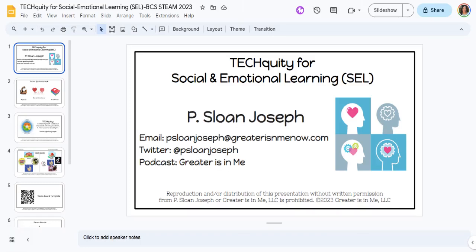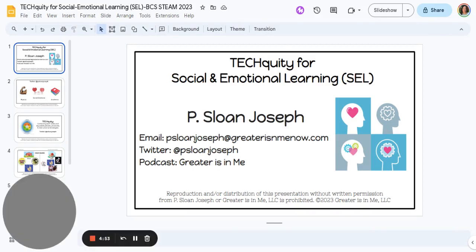Hello, hello, hello. I am P. Sloan Joseph, and this is Techquity for Social and Emotional Learning. Let's get started.